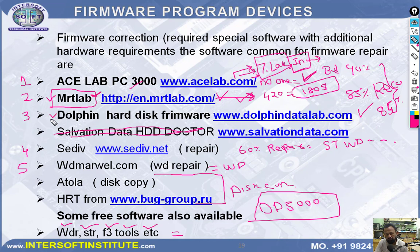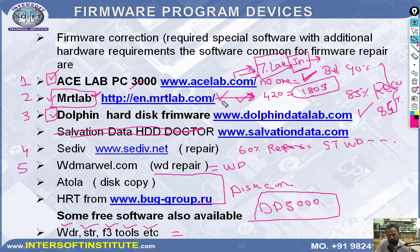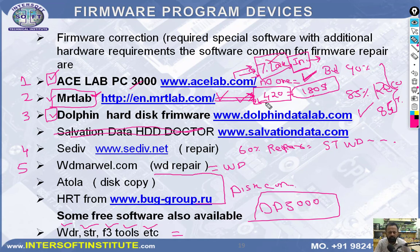There is a Dolphin reseller in India as well. PC3000 resellers are also available in India. If you have budget issues, start with lower-range tools and work your way up gradually. These are the firmware repair tools.